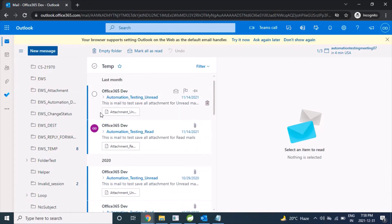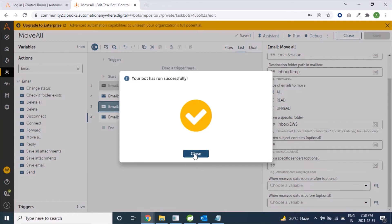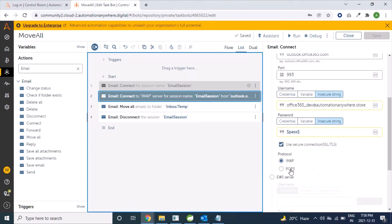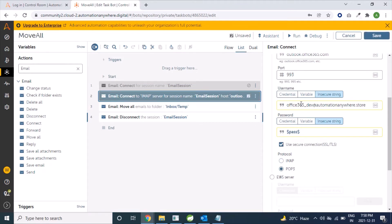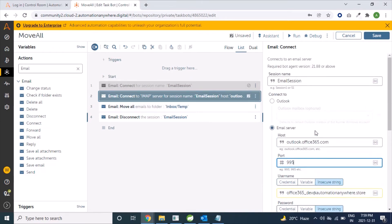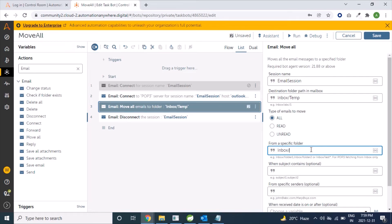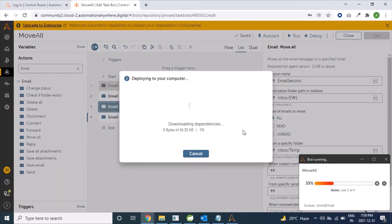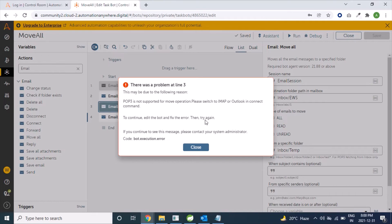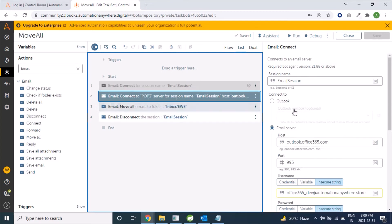All mails have been moved from the Temp folder back to the Inbox. For IMAP protocol we have verified that it's working fine. Now let's suppose we are using POP3 — the port number is 995. In this case we should get an exception that POP3 is not supported. We are reversing the move direction to move mails from Temp to EWS and running the bot. Our bot failed as expected, showing the message that POP3 is not supported for move operations.